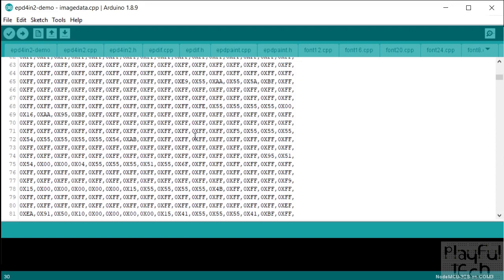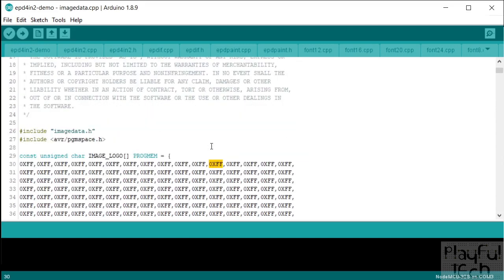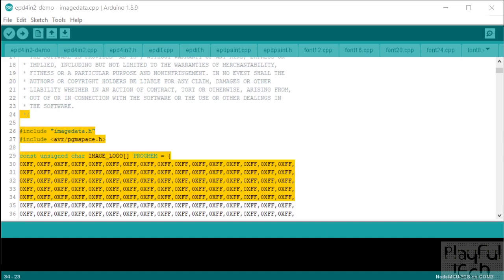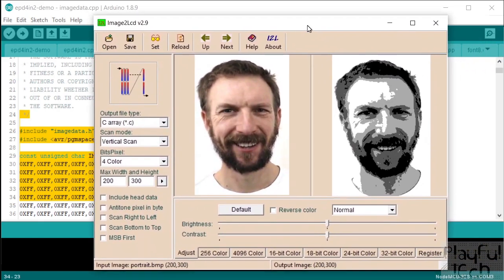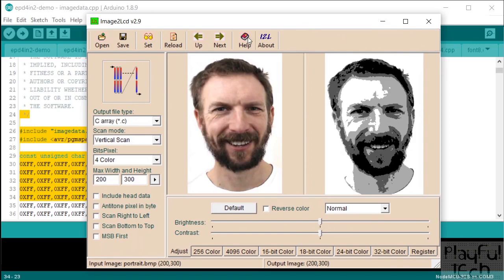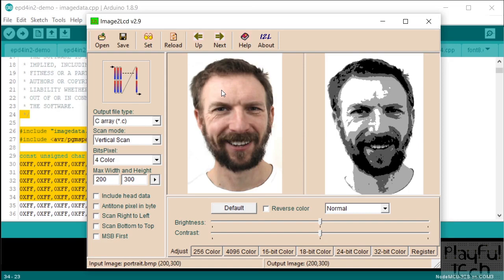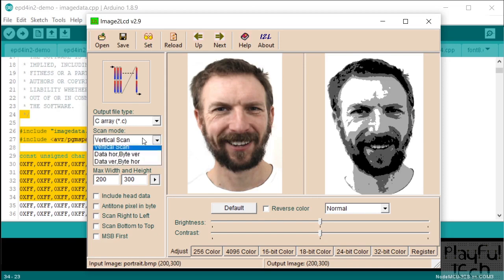There's a special program you can use to create arrays like this. It's free to use, called Image2LCD, and it looks like this. You can click the open button to open a BMP or a PNG file or something like that on the left-hand side, and it will show you a preview of what it looks like on the right-hand side. You can use this not just for e-paper displays but for different sorts of LCD displays as well. The things you need to do is have the settings on this side correctly. For my e-paper display, I need a vertical scan mode, and we're going to do a four-color image. That's what's going to pack the image into that array of bytes correctly.